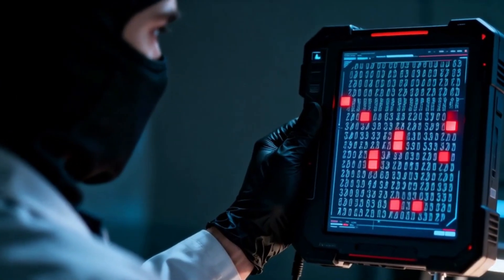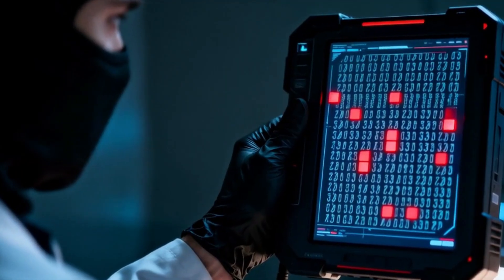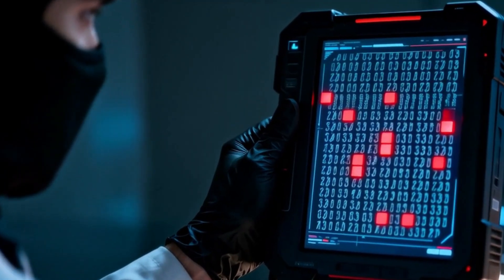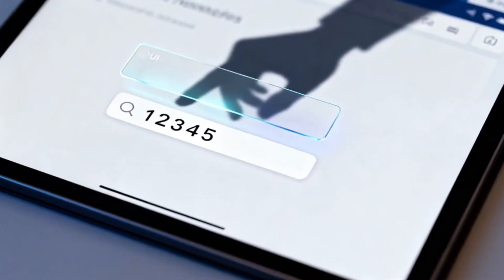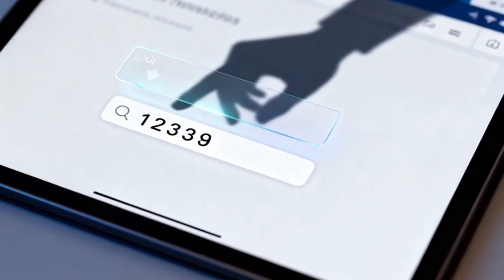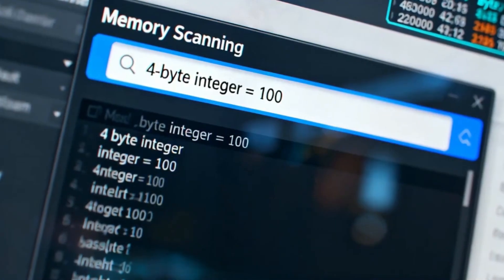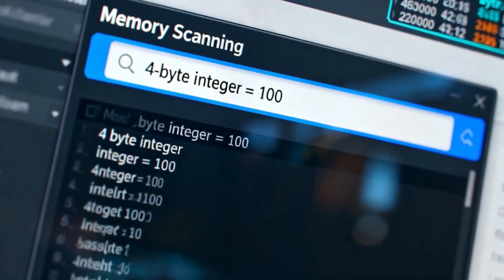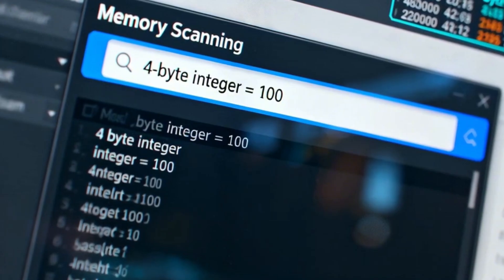This predictability is the first vulnerability that memory editing tools exploit. When a cheater wants to find their health value, they don't search for the word 'health.' They start by telling a tool to search for a four-byte integer with a value of 100.